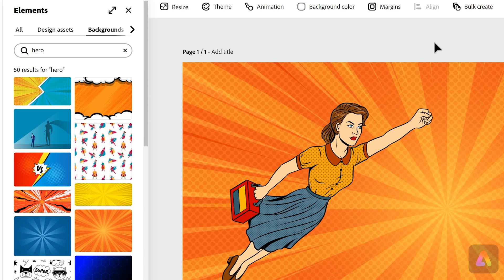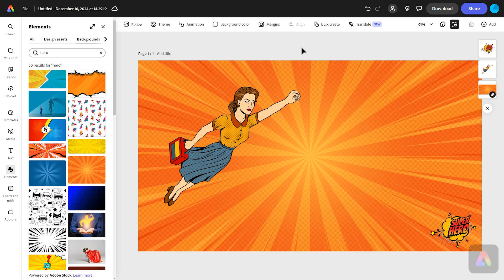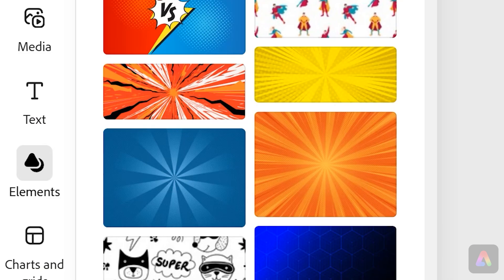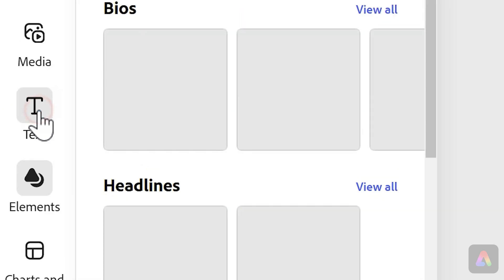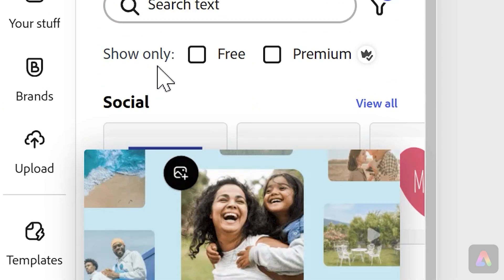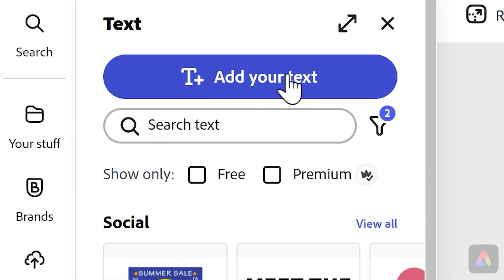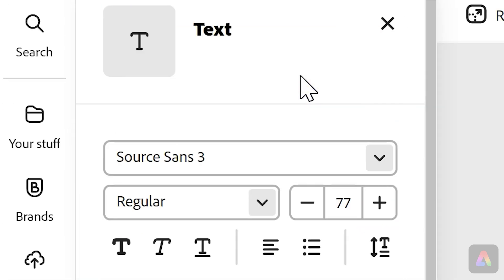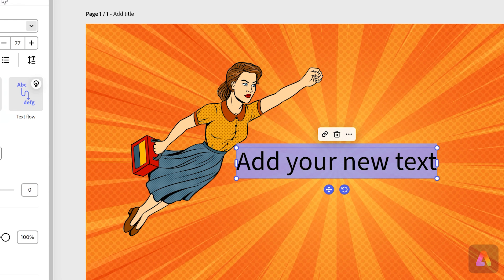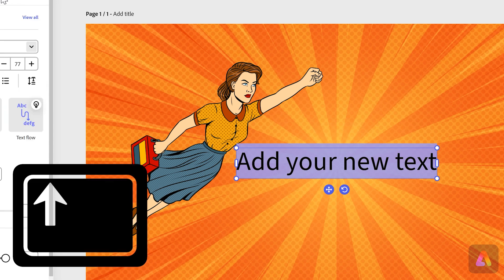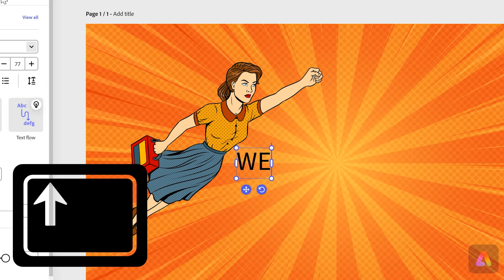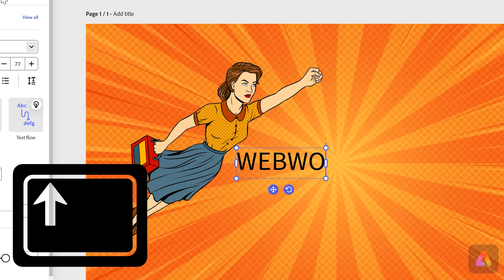Now we need to add her name and then some facts about her. For this we just go to text and then we can press this big blue button that says add your text. I want to use capital letters for Web Woman's name, so I'm going to hold the shift key down and type her whole name as one word.